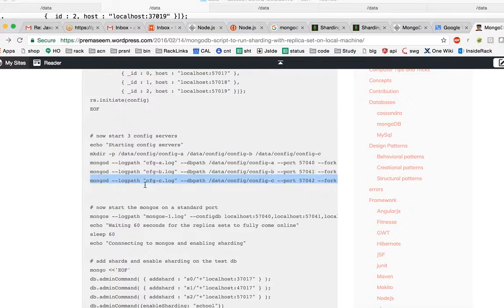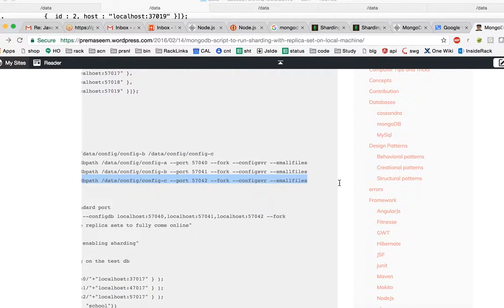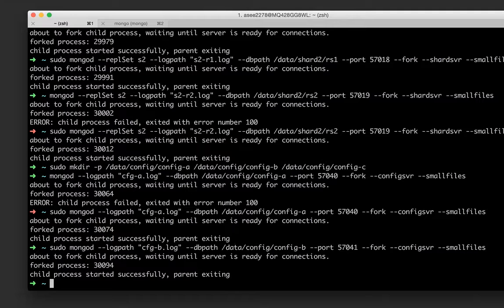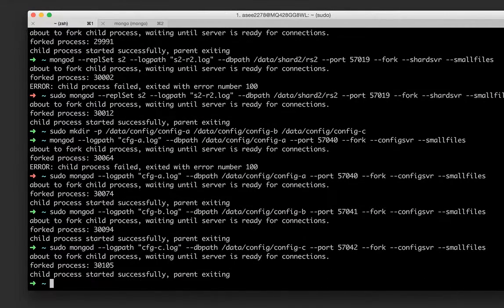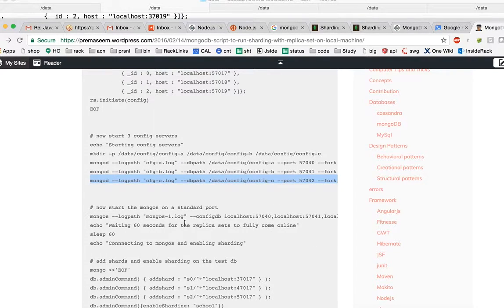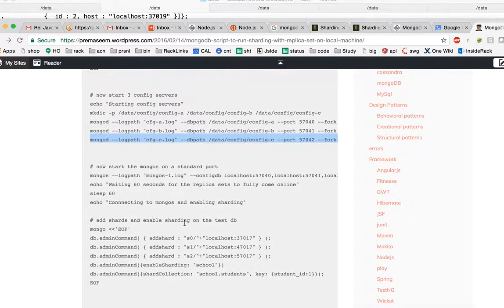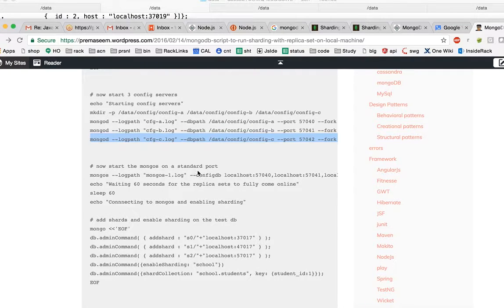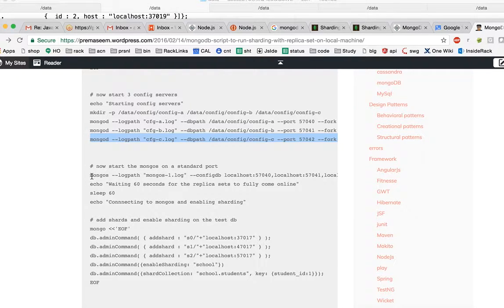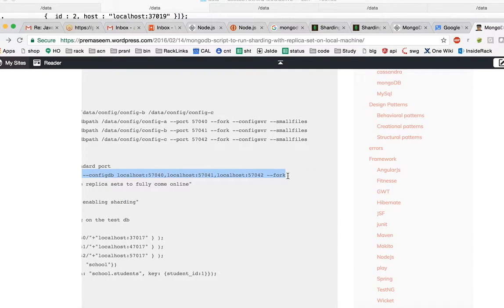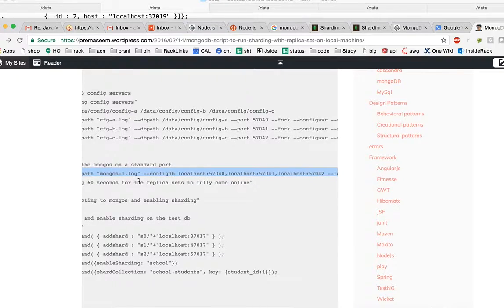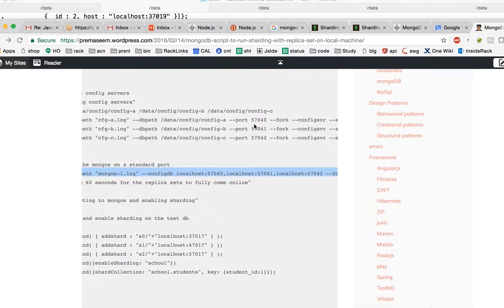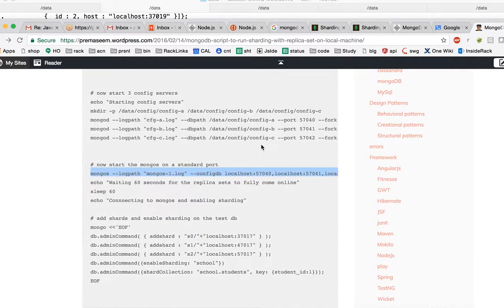For that we have to create three different directories which will hold the config values. We have that in place. Now we will start one by one, we will start configuring or invoking these processes which would essentially be the config server processes. Previously nine processes were invoked and they were invoked for the database part. This what we are invoking now would be for the config.